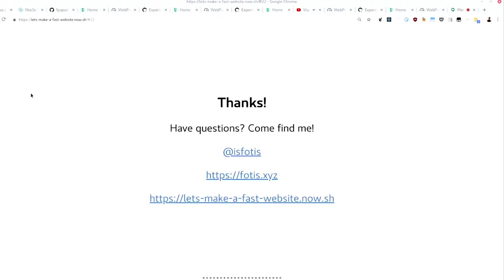That has been my talk. If you have any more questions, either now or later, I would be happy to answer. Thank you very much.